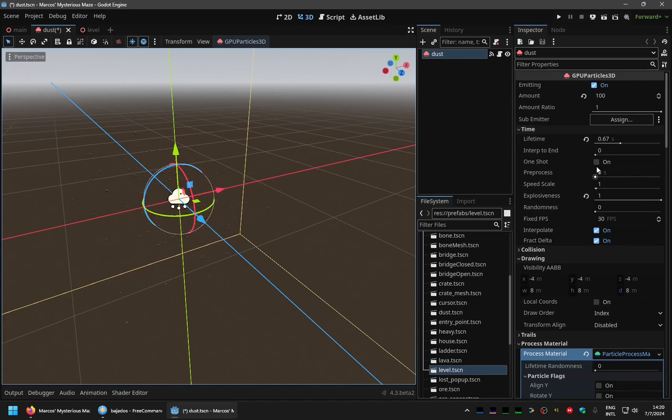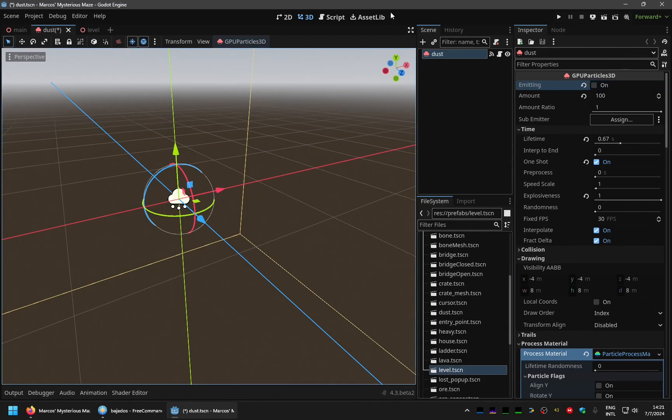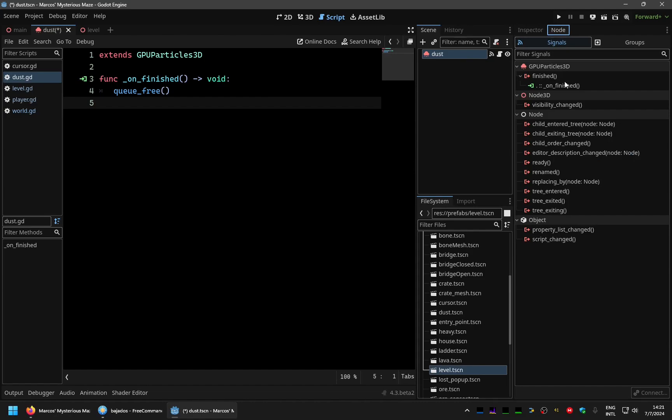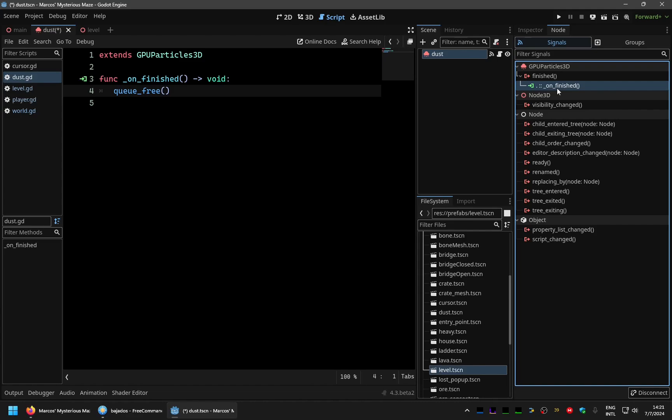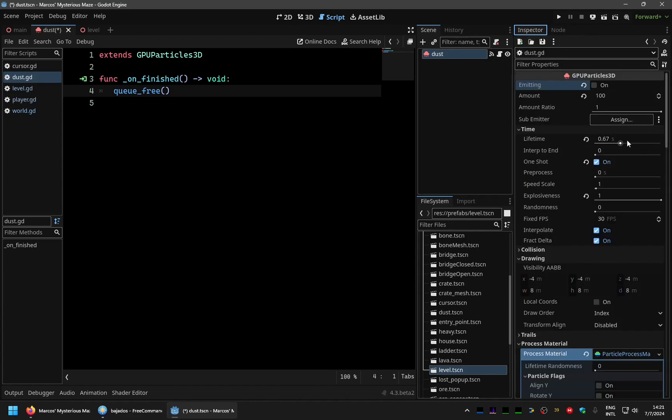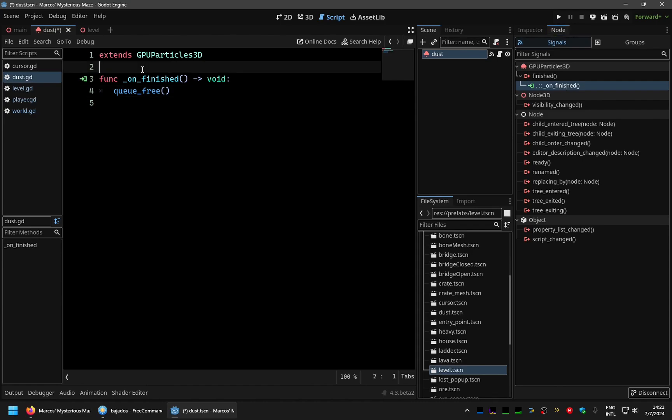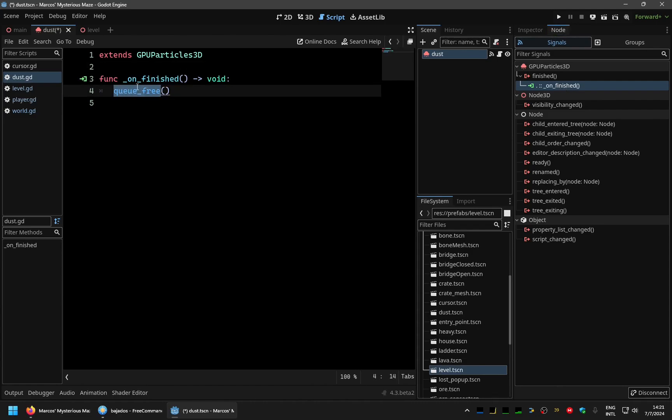So let me set this again to one shot. And another thing I made is to add a little script and connect here in the finished signal. You can connect the signal, which is when the particle system, given that this is a one shot system, it will finish. So it will emit this signal and call this function here, which will delete the particle.